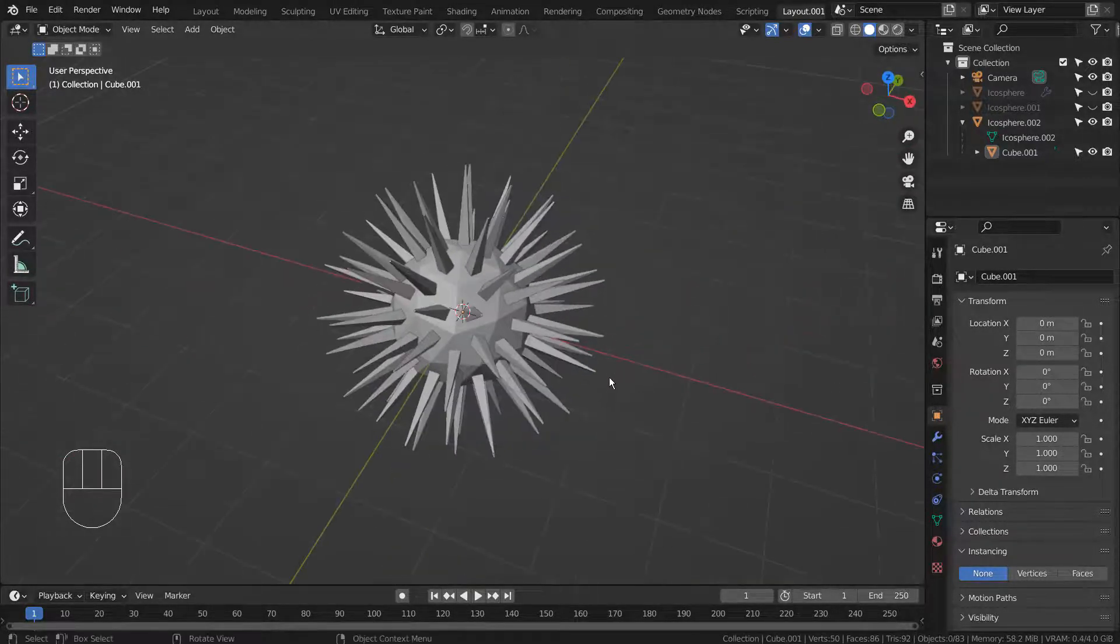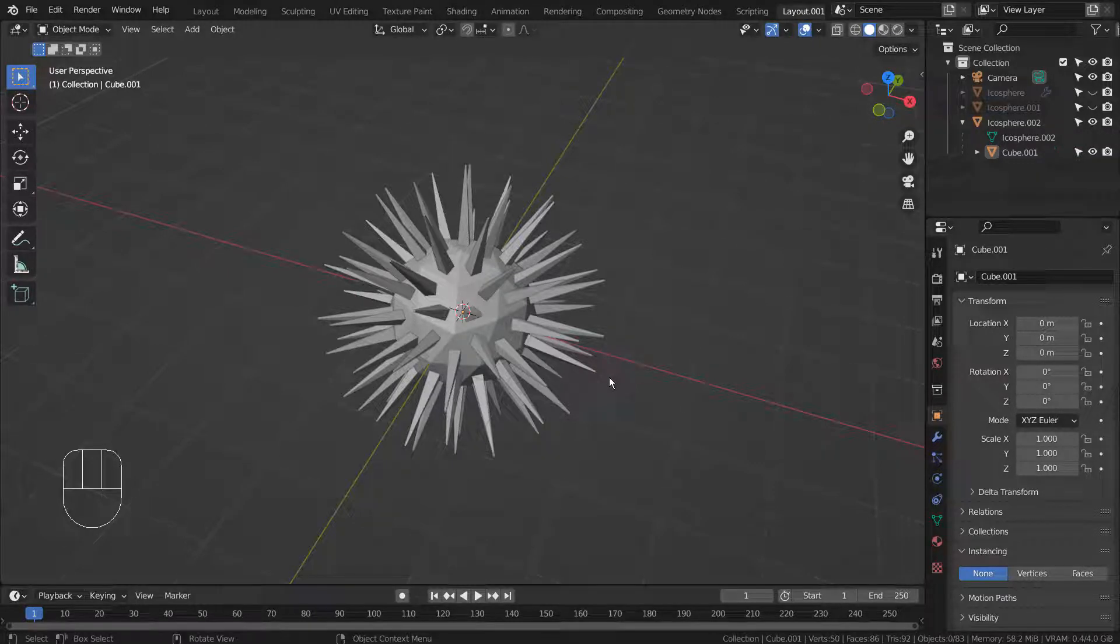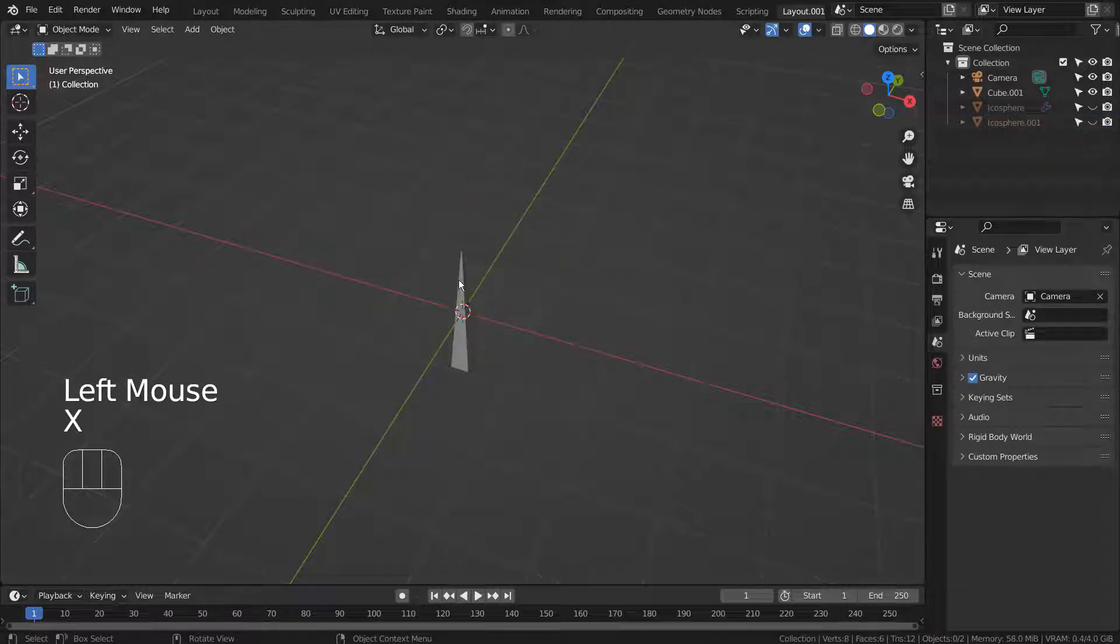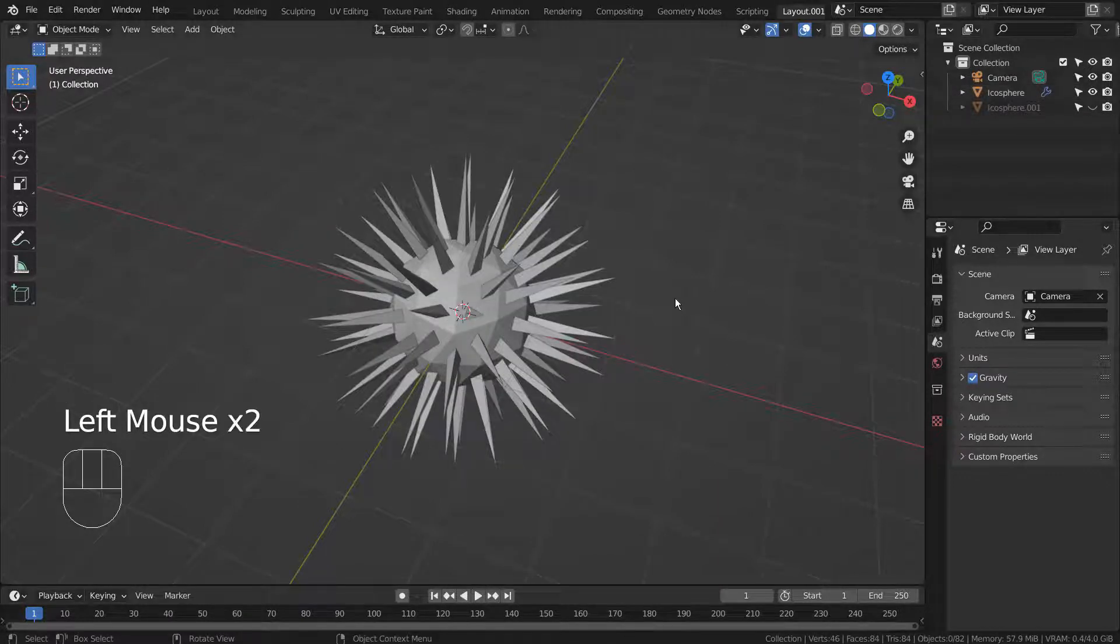In Blender 2.9.3, this mesh could have been made with geometry nodes easily. But the old nodes no longer exist in the new Blender 3.0, and we have to use a new method to create a mesh like this.